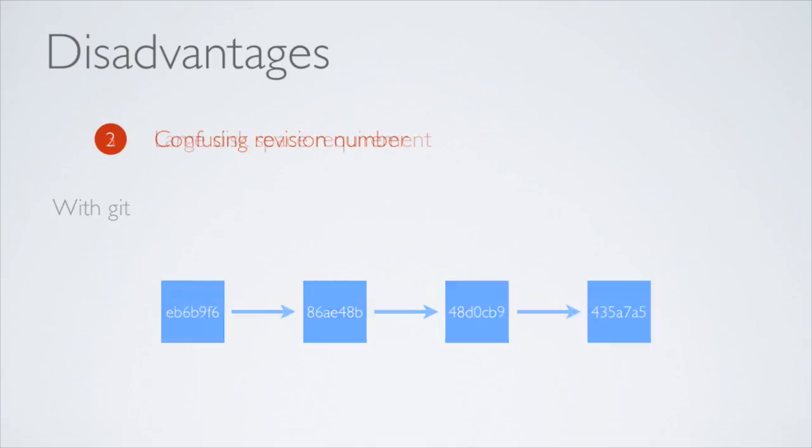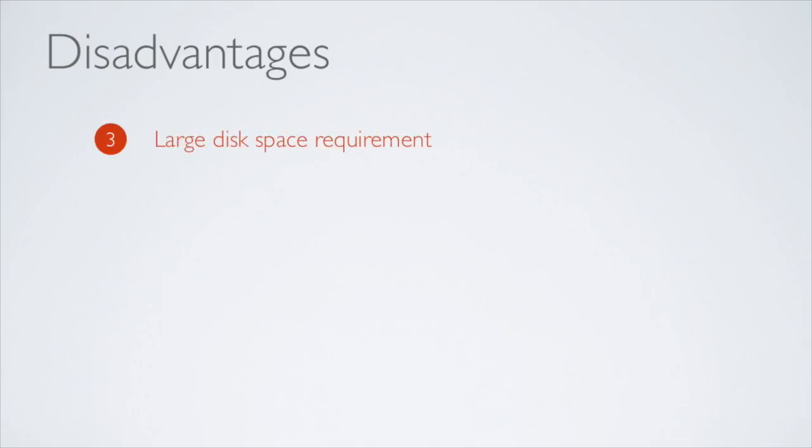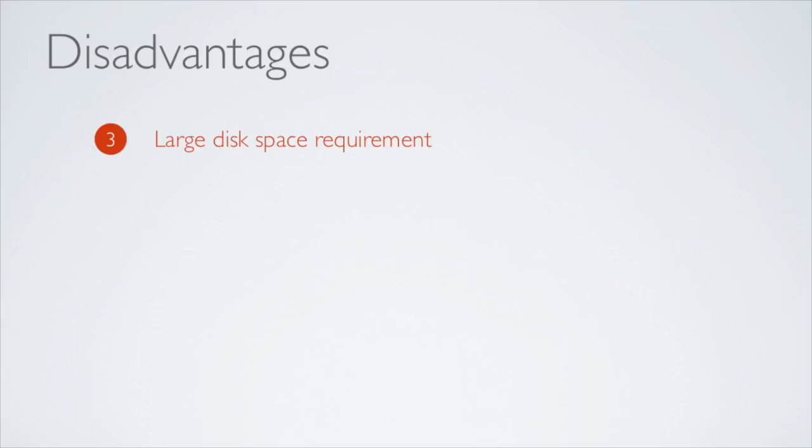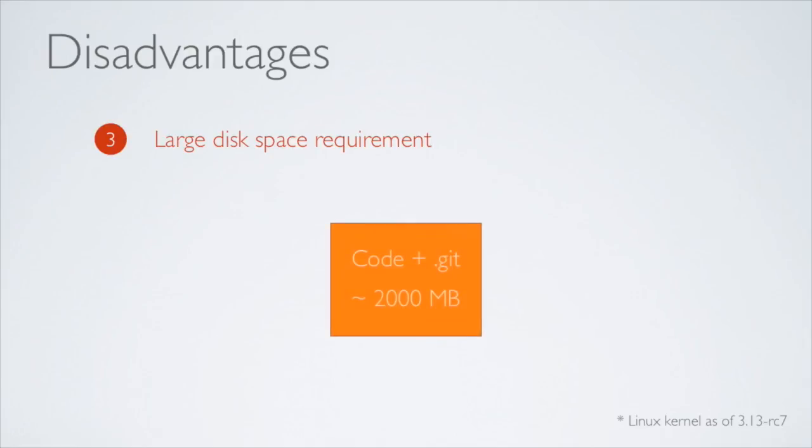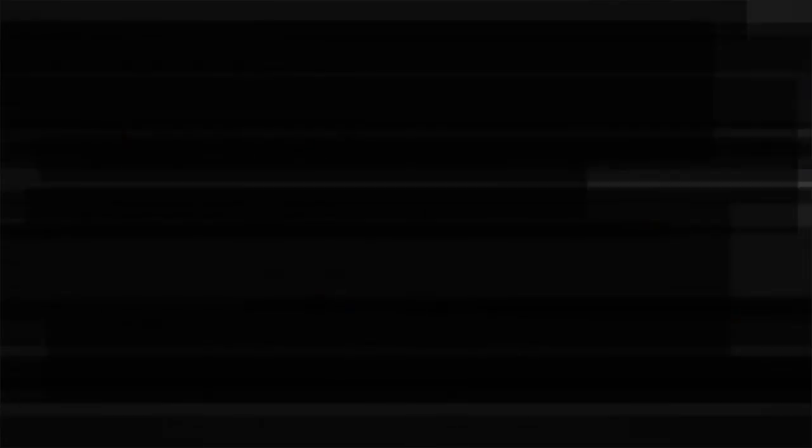Finally, because Git stores the entire history on your computer, it can take quite a lot of disk space. For example, the source code of the Linux kernel is 600 megabytes large, but if you include all the history, it's close to 2 gigabytes.